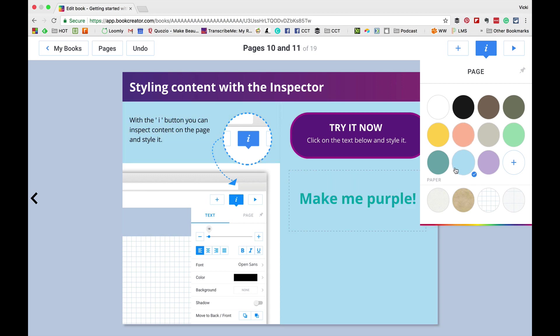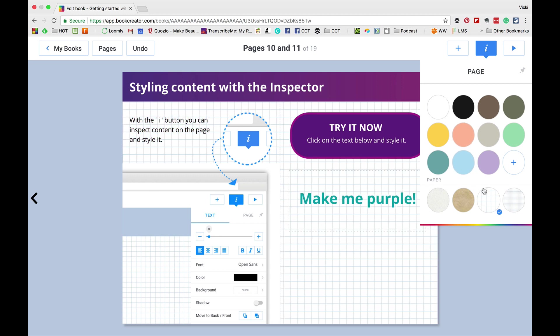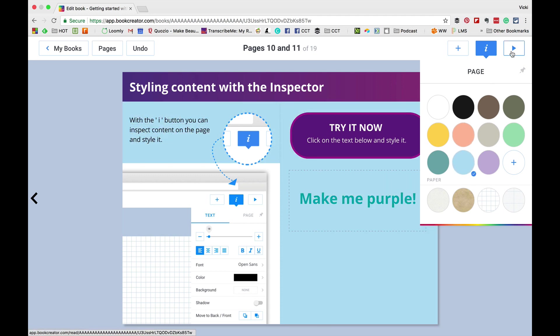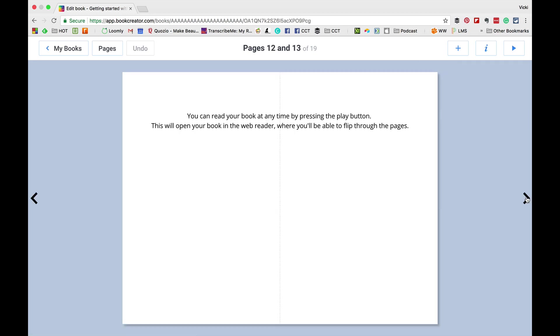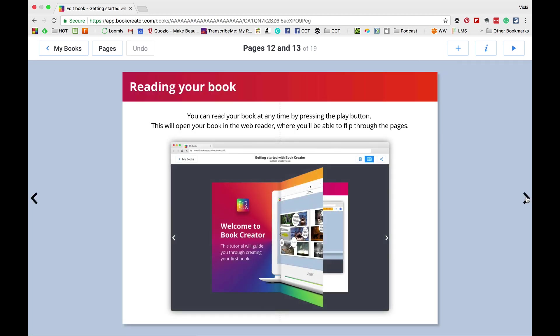Now, you can change the colors or page on a specific item just using the I button. Remember that if you haven't selected anything, it will change the color of the page. Also, remember that you can click the plus and add new colors.